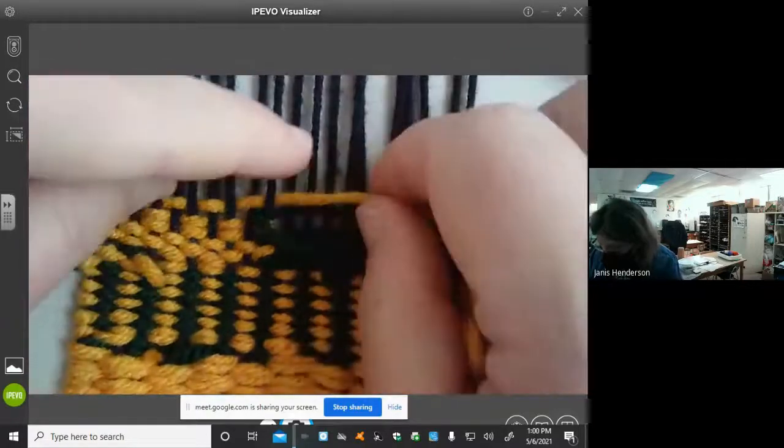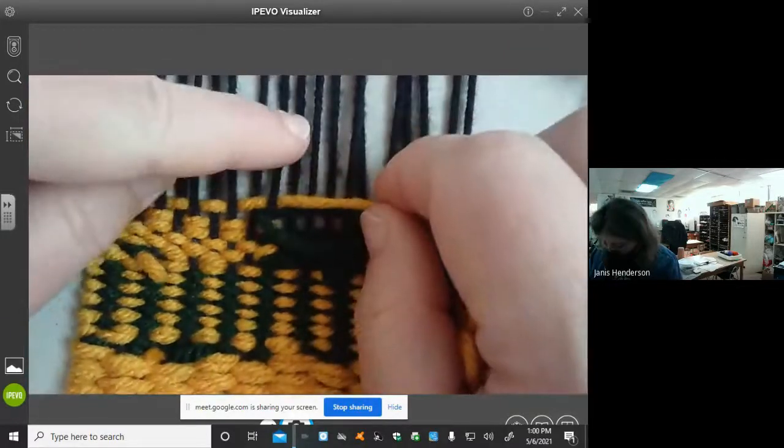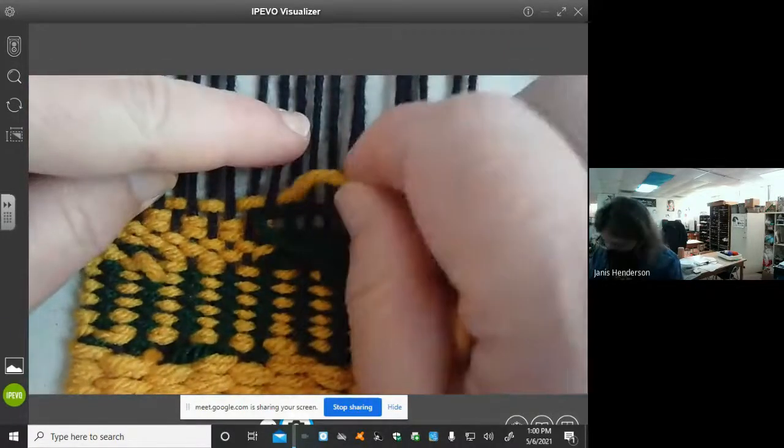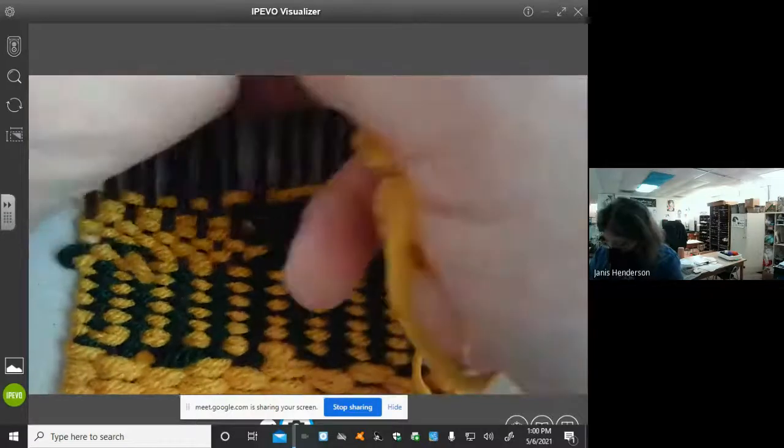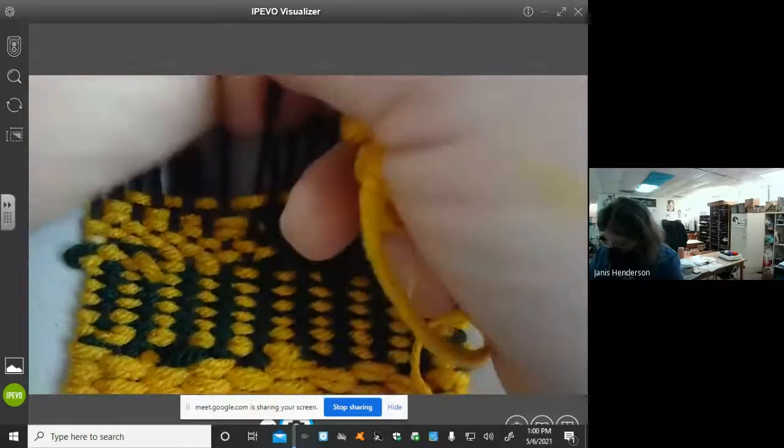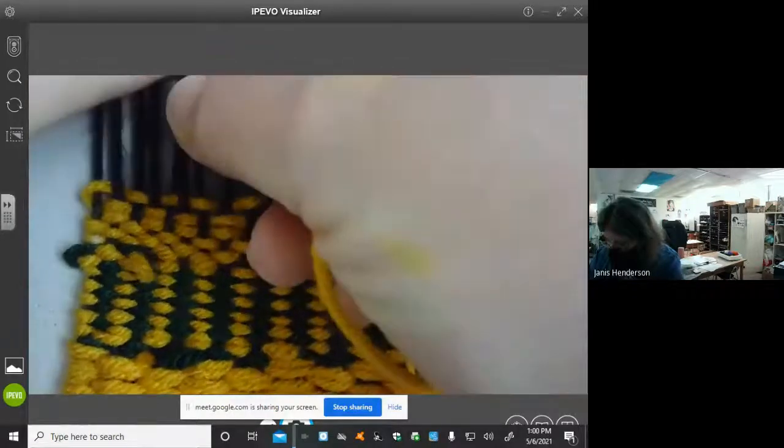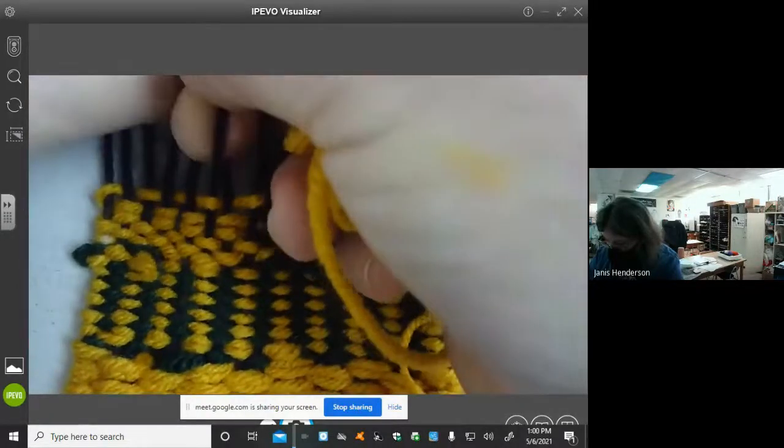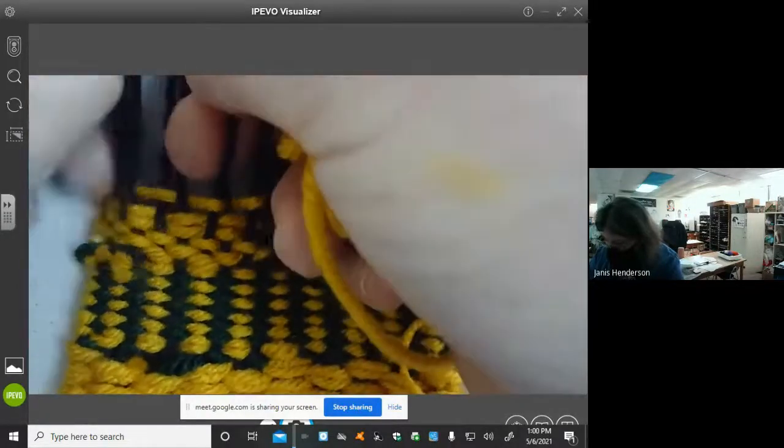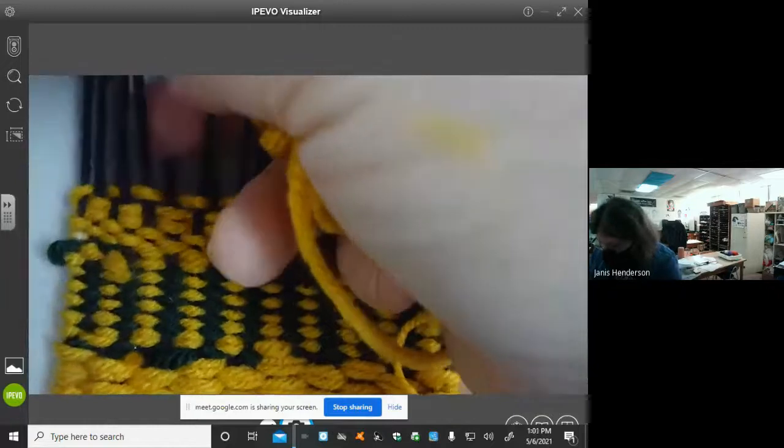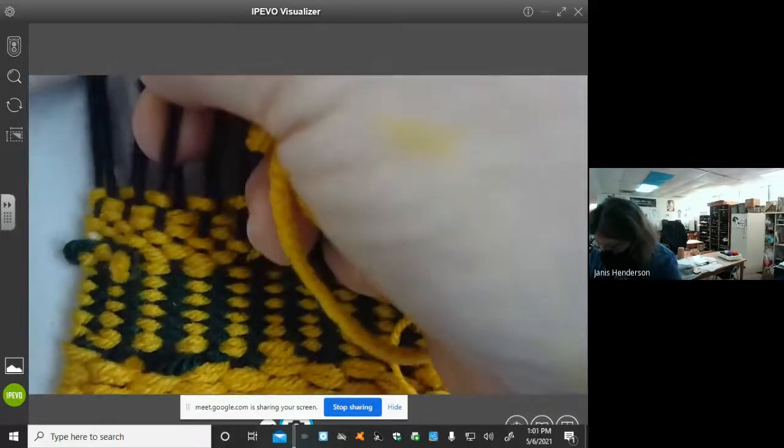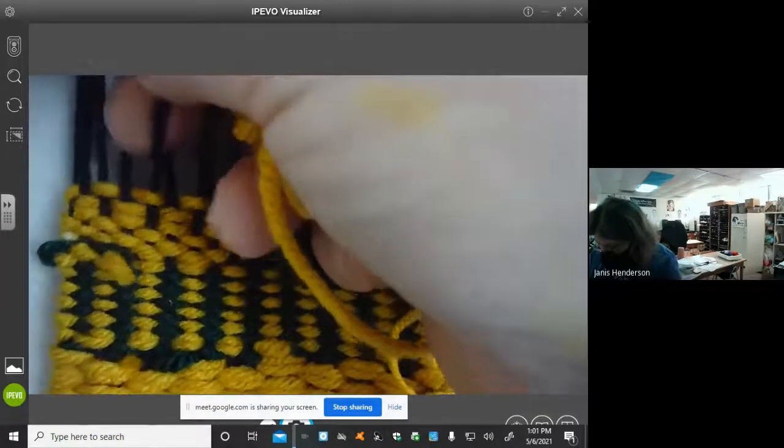So the opposite of under, this one goes under. So I got to go back over. So I'm going to pick up every other thread. Now this pattern is called dovetail.